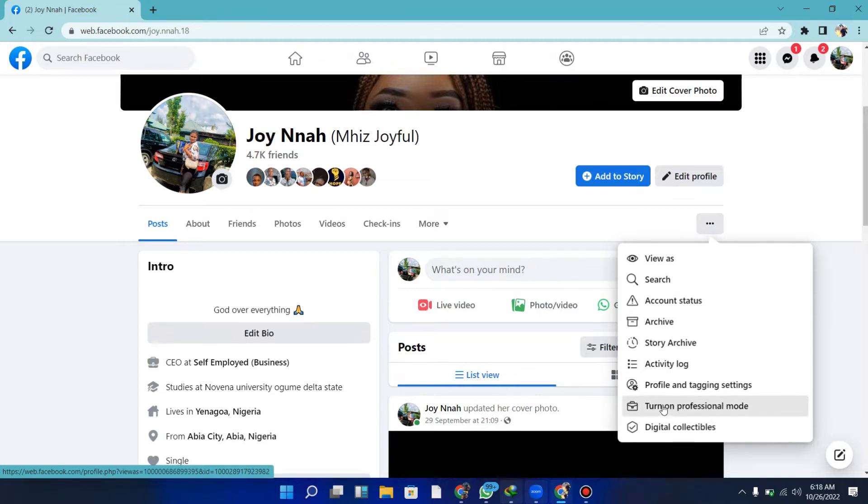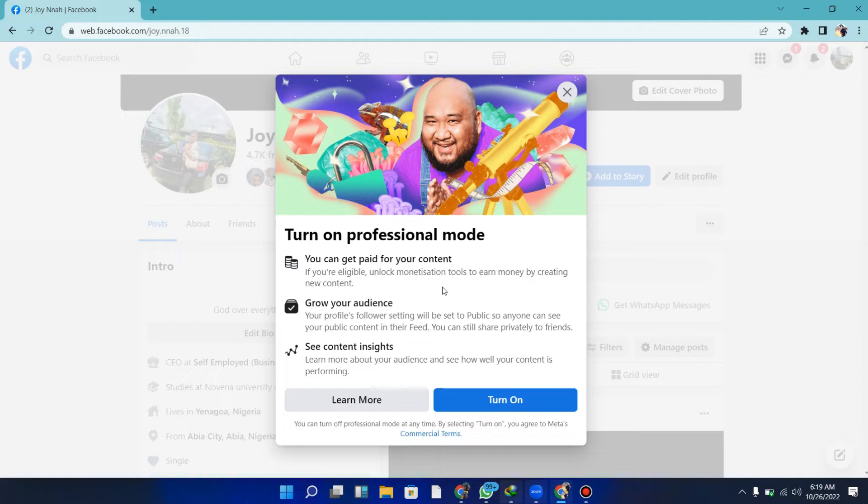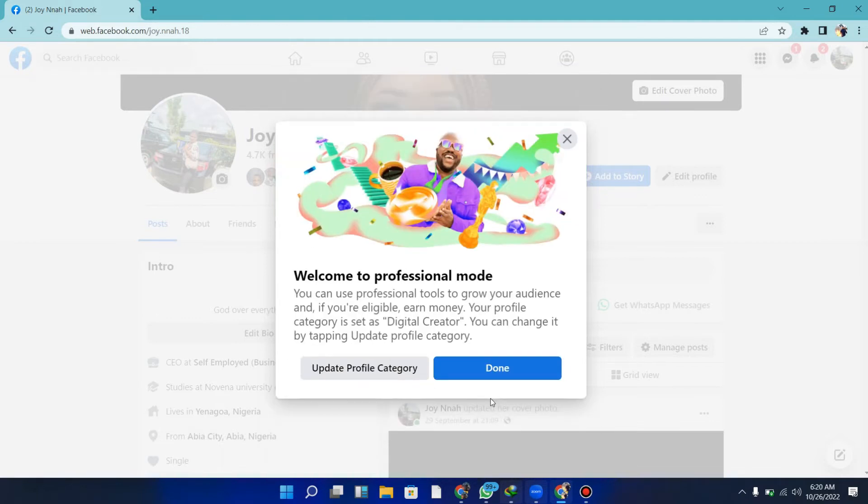You can see what's showing here. It says you get paid for your content if you're eligible for monetization, grow your audience, your profile followers settings reset to public so anyone can see this, and you also get access to see content insights. I'm going to turn this on now, click 'Turn On.'